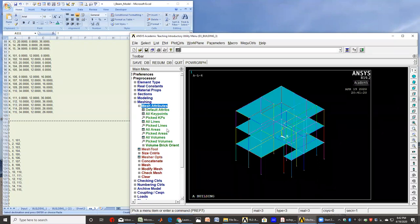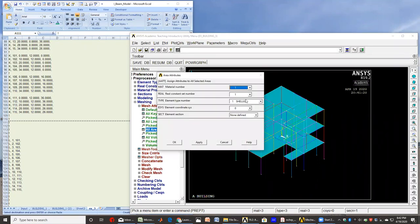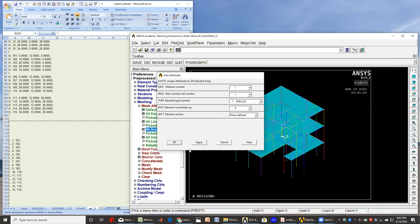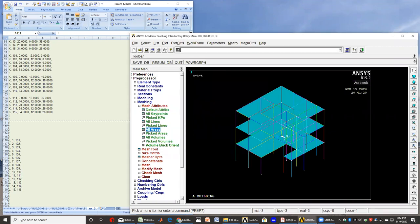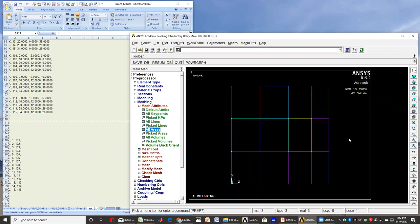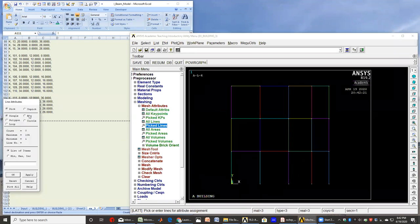And here we can assign our attributes. So basically, for all the areas I have a shell element and material number one, a real constant one, and a type one. I'm using shell 63 in this case. So that's good. Then I can also pick up for lines. I don't want all lines to have the same attributes.